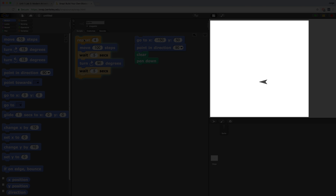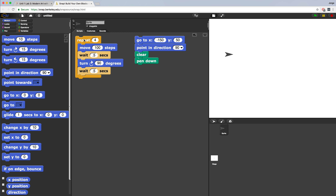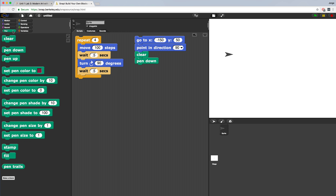The sprite is moving but nothing's being drawn, and that's because our pen isn't down right now. So if we go over to the pen palette and click on pen down, the pen will be touching down on the stage, ready to draw.